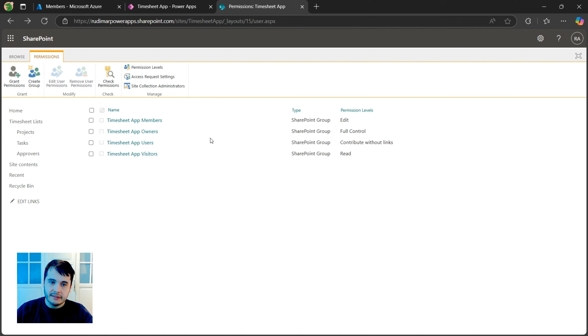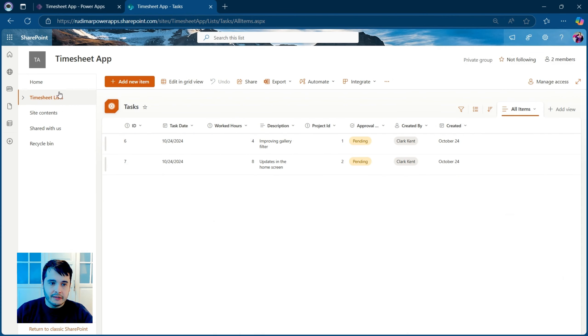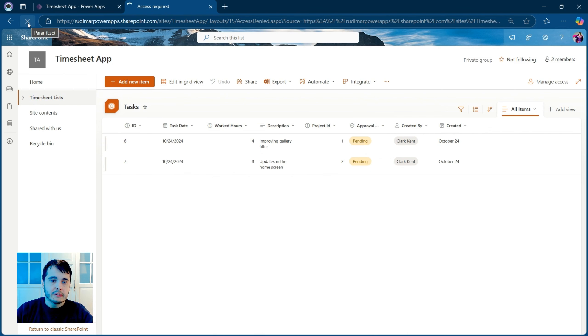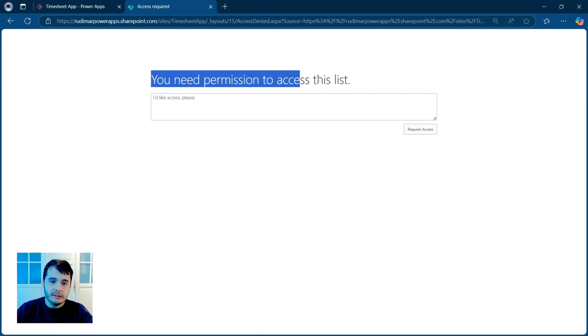Let's see what happens when we go back to his screen. He was accessing the list here. If I refresh the app, let's see what happens. It says you need permission to access the list.